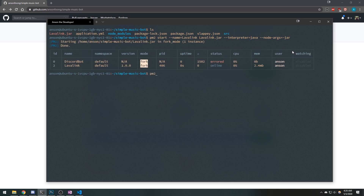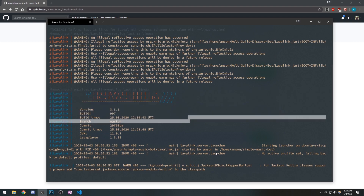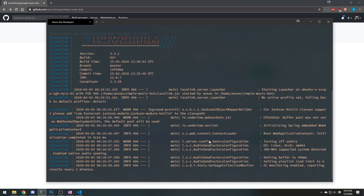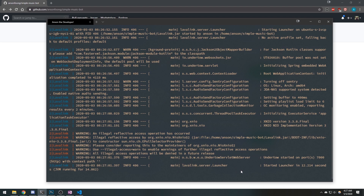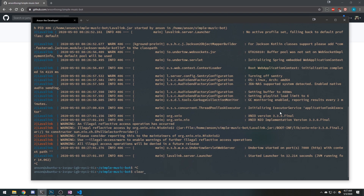Now if I do PM2 log lavalink, we're going to see some logs. You want to make sure your Lavalink server is running on the correct port. There we go — you can see it says port 7000. Now I can exit and it should be just fine.